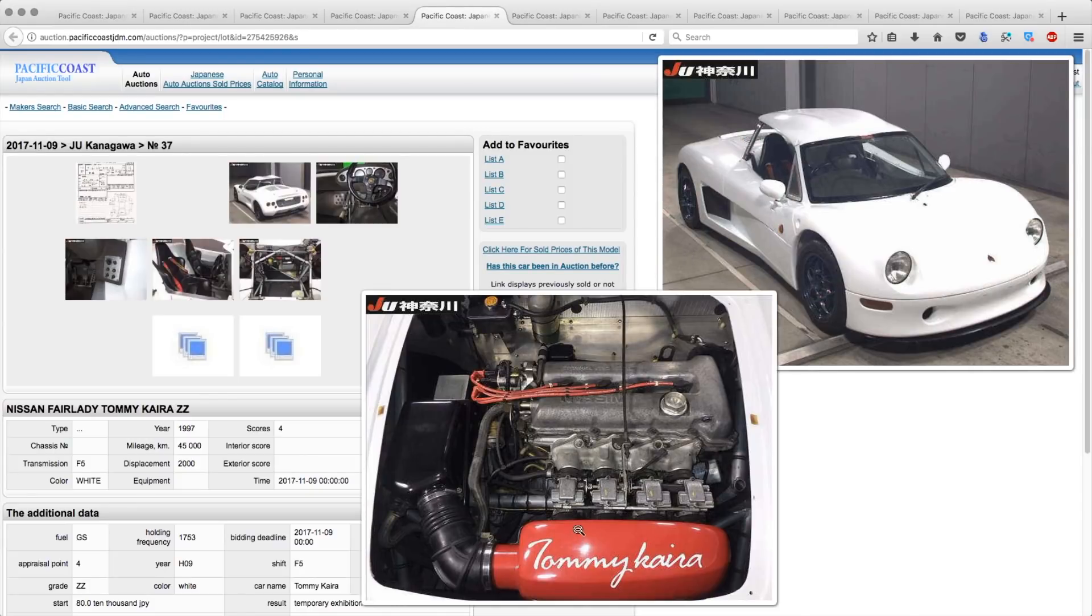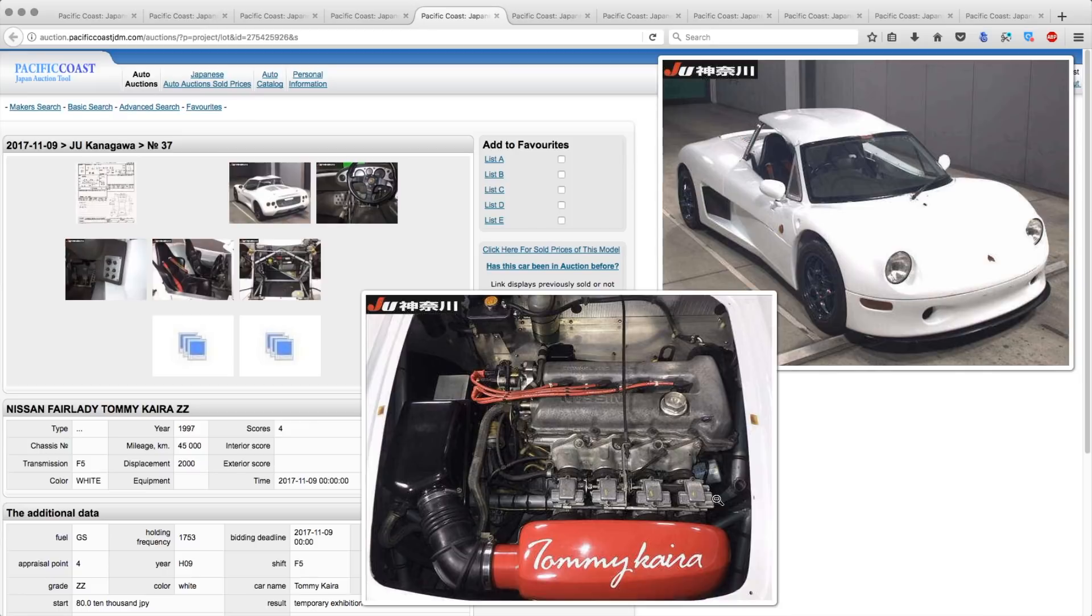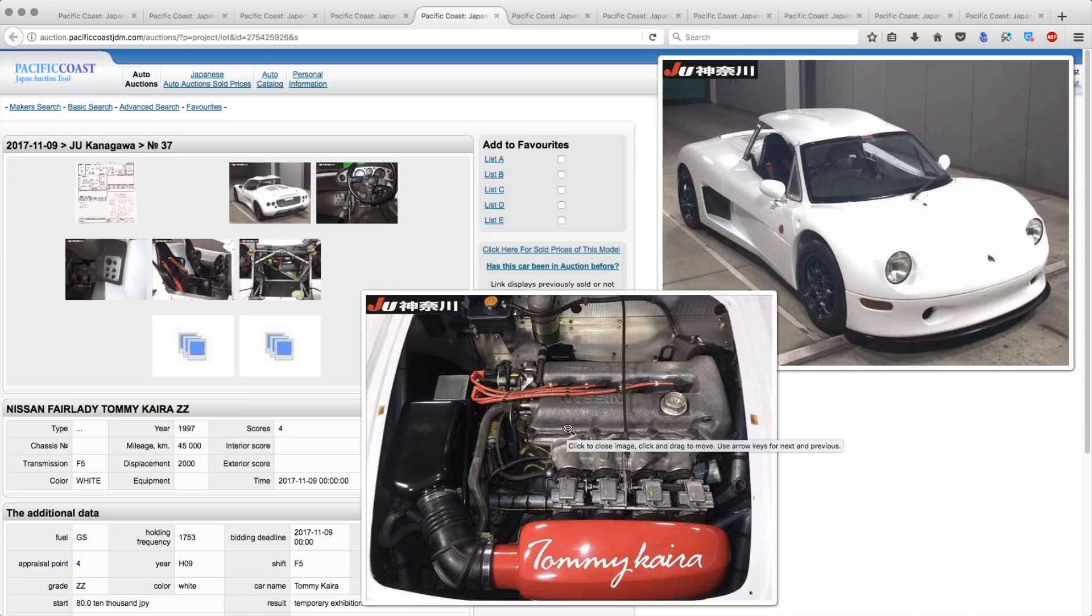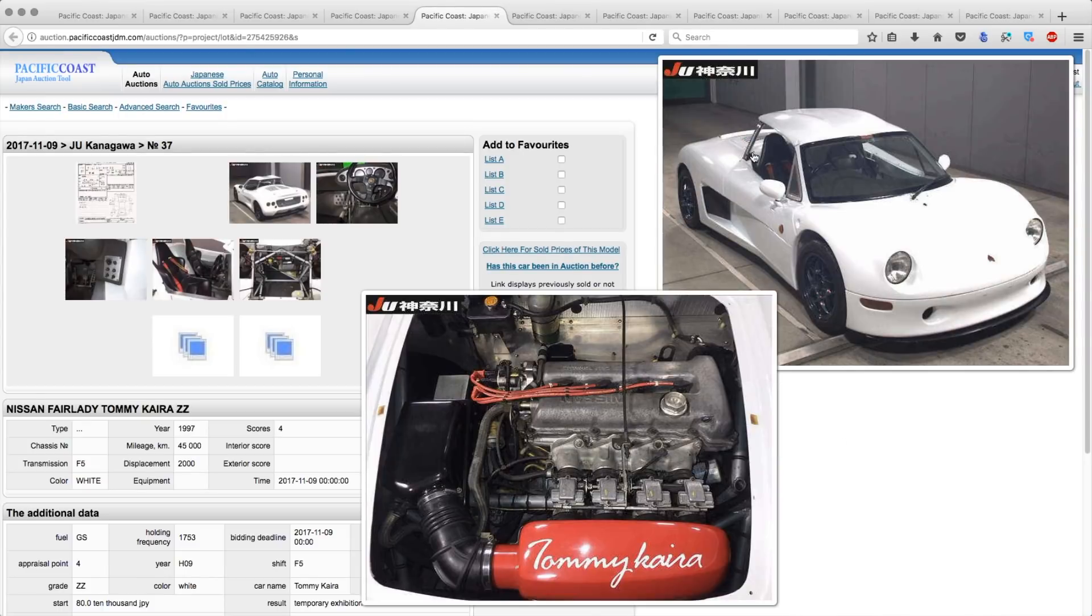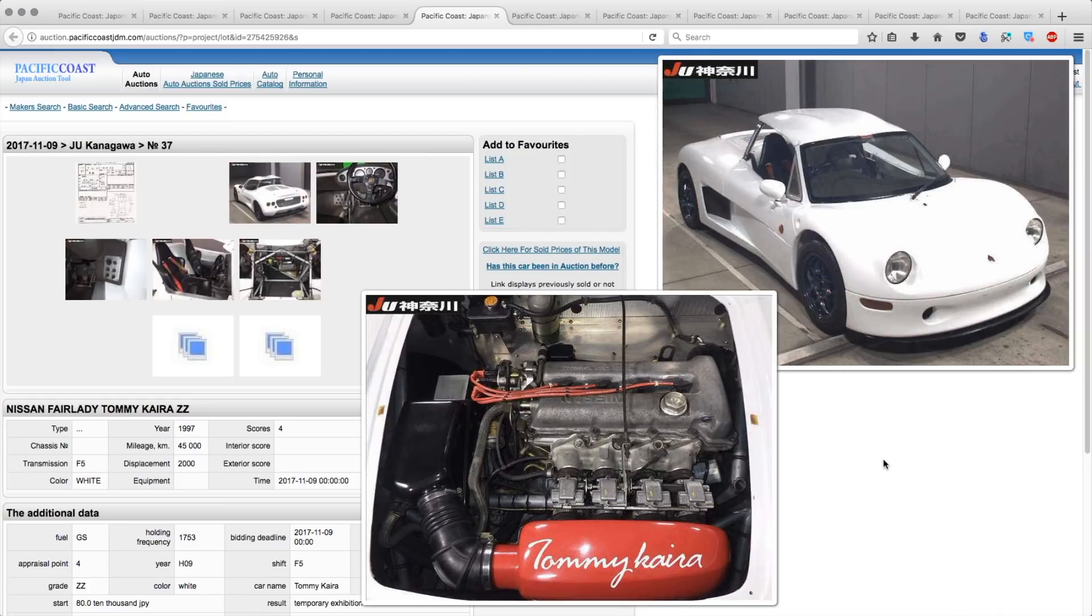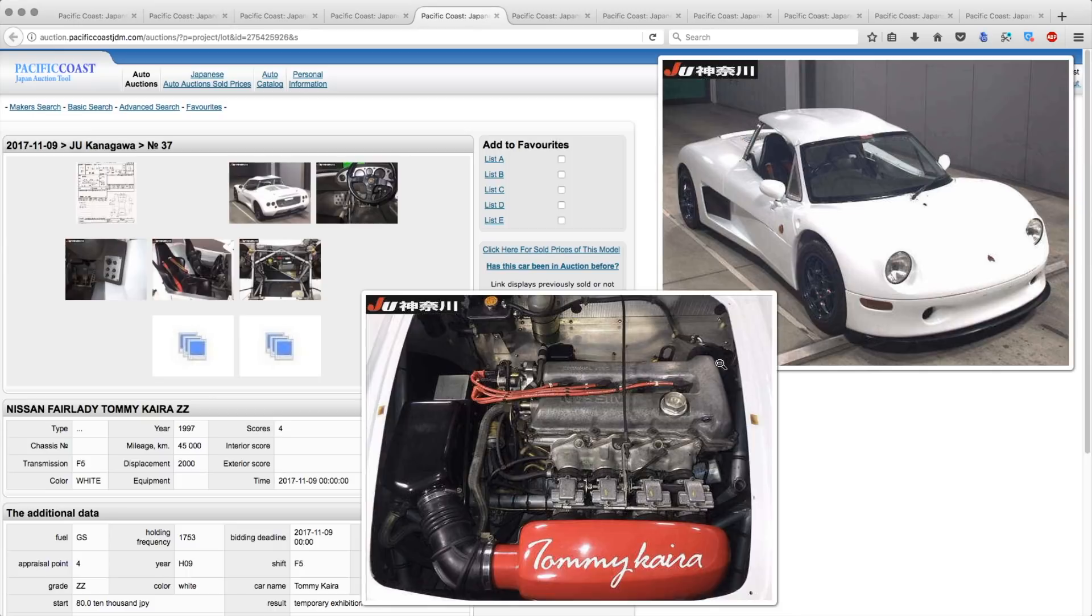It uses a naturally aspirated individual throttle body version of the SR20 engine. So kind of weird they didn't use a turbo engine, but for a car that weighs only 650 kilograms, the 190 horsepower that they get out of this engine with the Tommy Kaira tune is probably a really nice feeling in this car. So it's mid-engine, it's rear-wheel drive, it looks pretty insane. And with only 200 of these made, you've got to jump on these when they come up for auction.